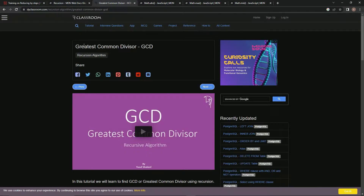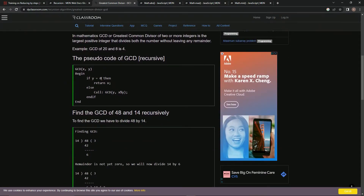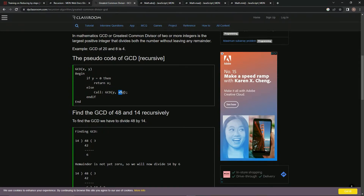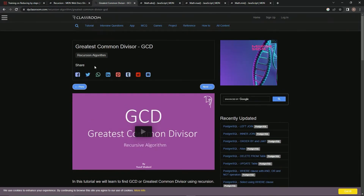We're specifically going to use recursion on this greatest common divisor algorithm. Basically, if y exists, we're going to call the greatest common divisor function, changing x into y and y into x remainder y. That's because: 14 goes into 48 three times, remainder 6. 6 goes into 14 two times, remainder 2. Then 2 goes into 6 three times, remainder 0 — so 2 must be the greatest common divisor. That's how that works.